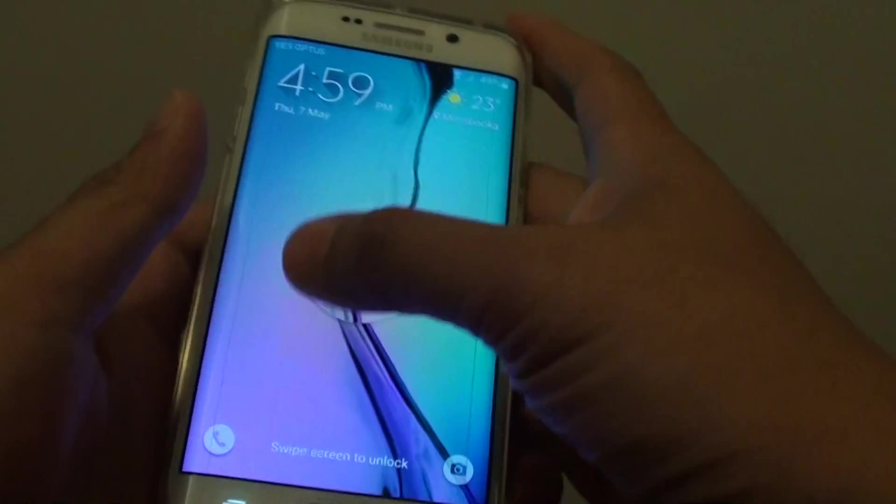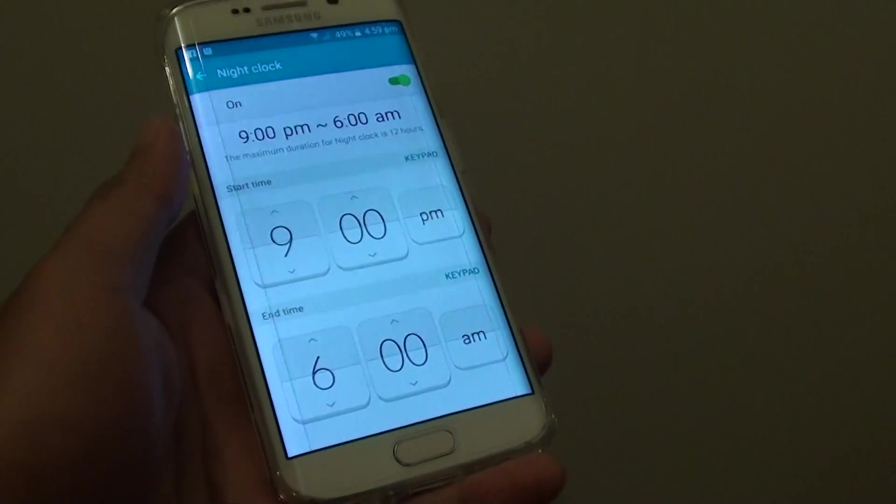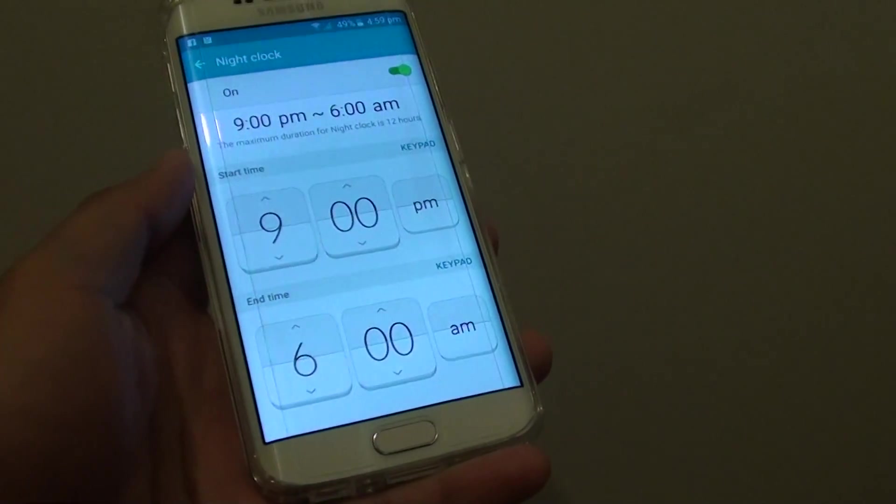So that's how you can set the night clock on the Edge screen on the Samsung Galaxy S6 Edge. Thank you for watching this video.